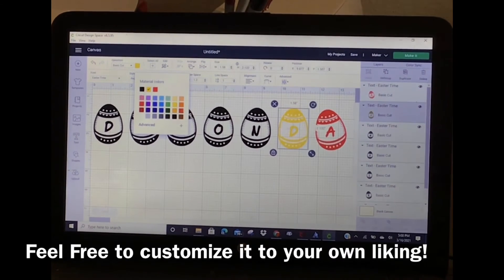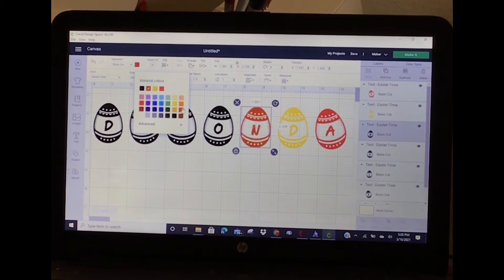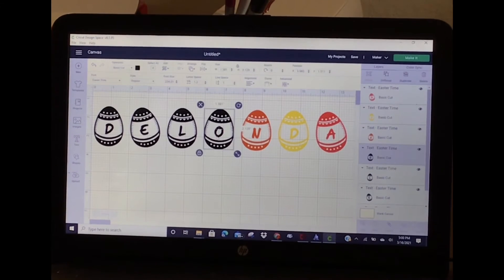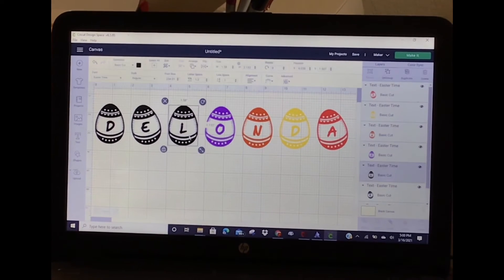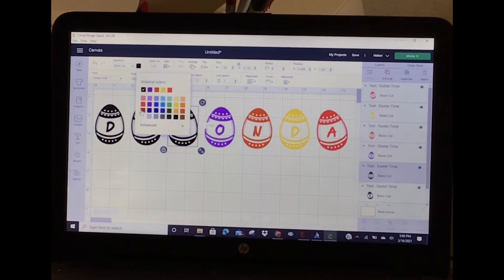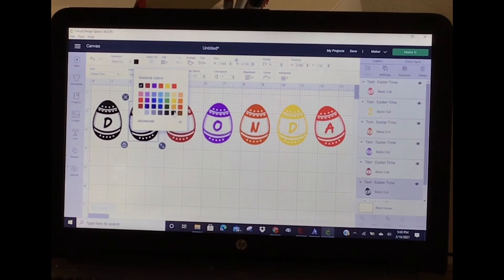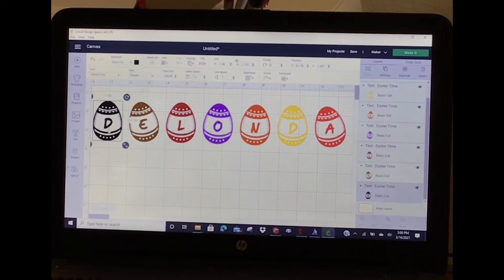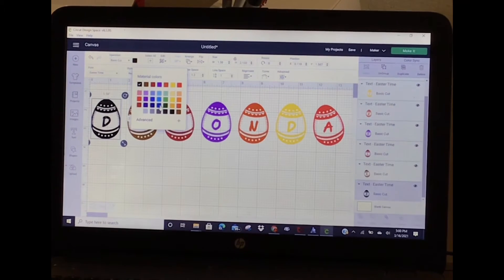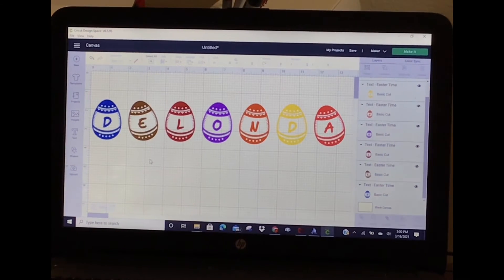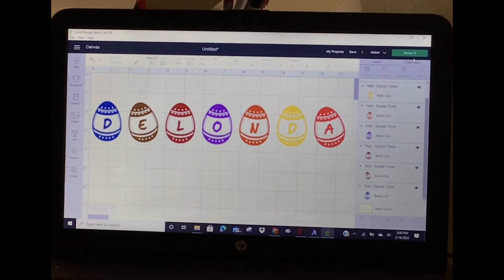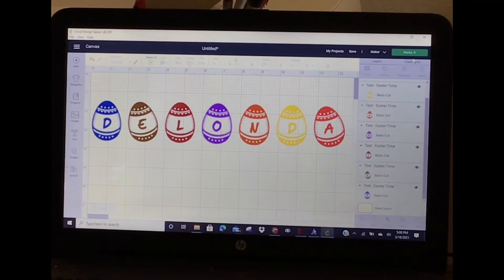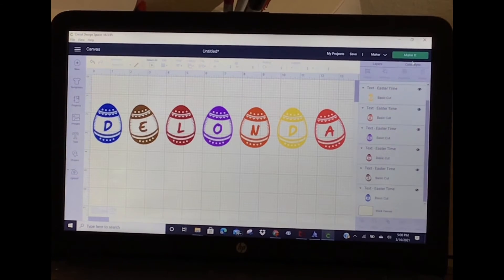I want this one to be yellow, this one peach, this one purple, this one red, this one brown. I can click Make It and I would have seven different mats to put it on, but that's a tutorial for a whole other day. Hopefully you've learned something.